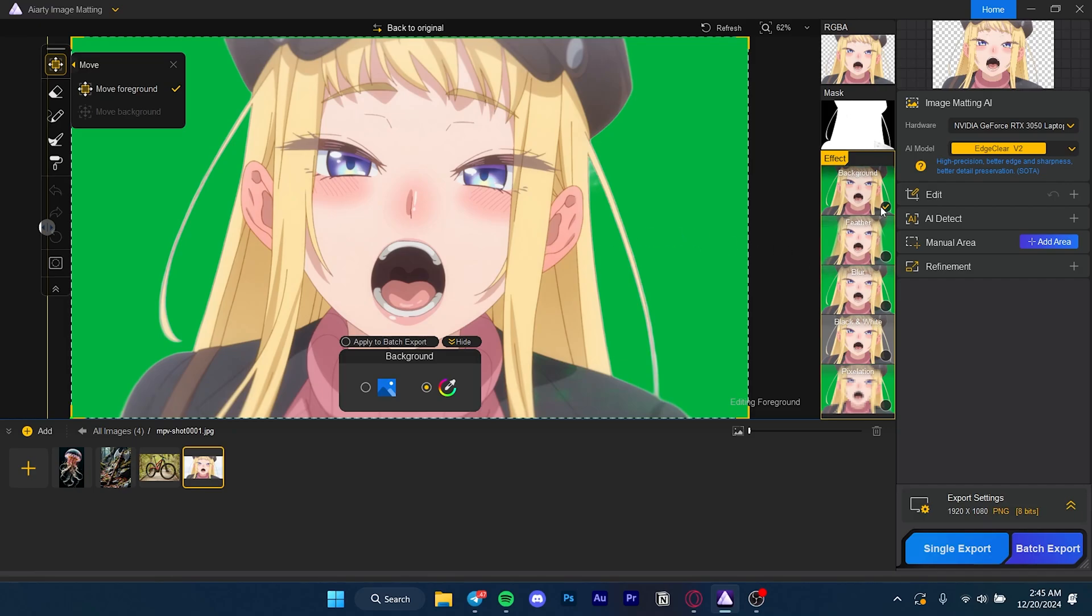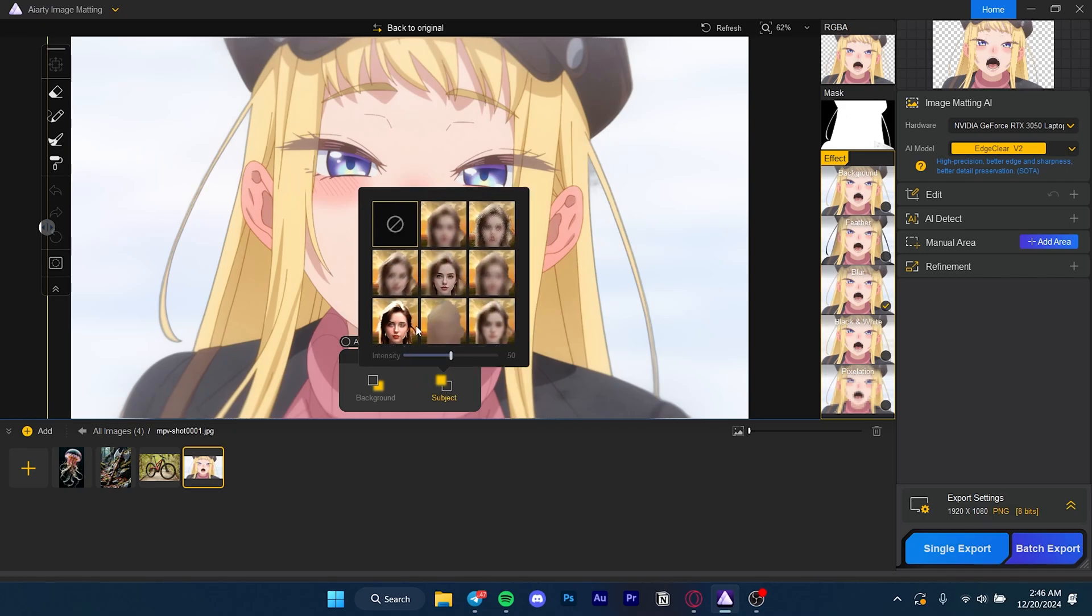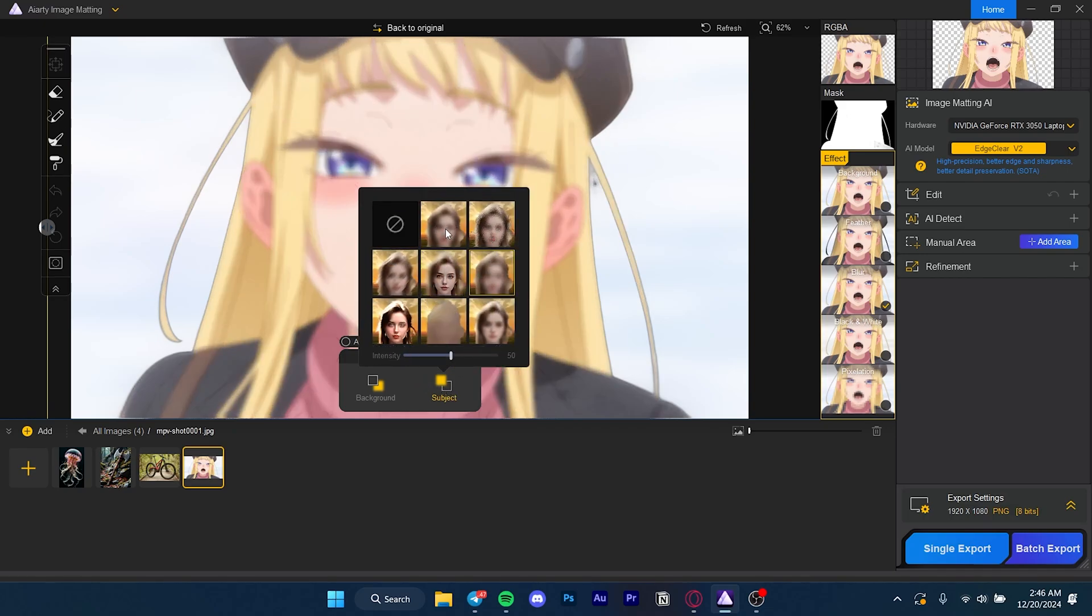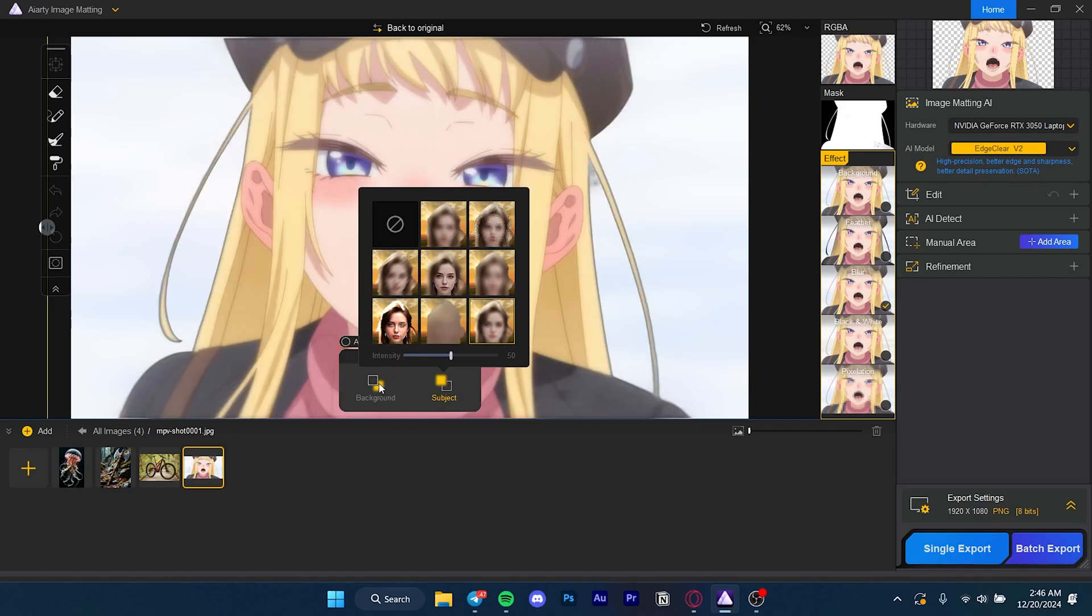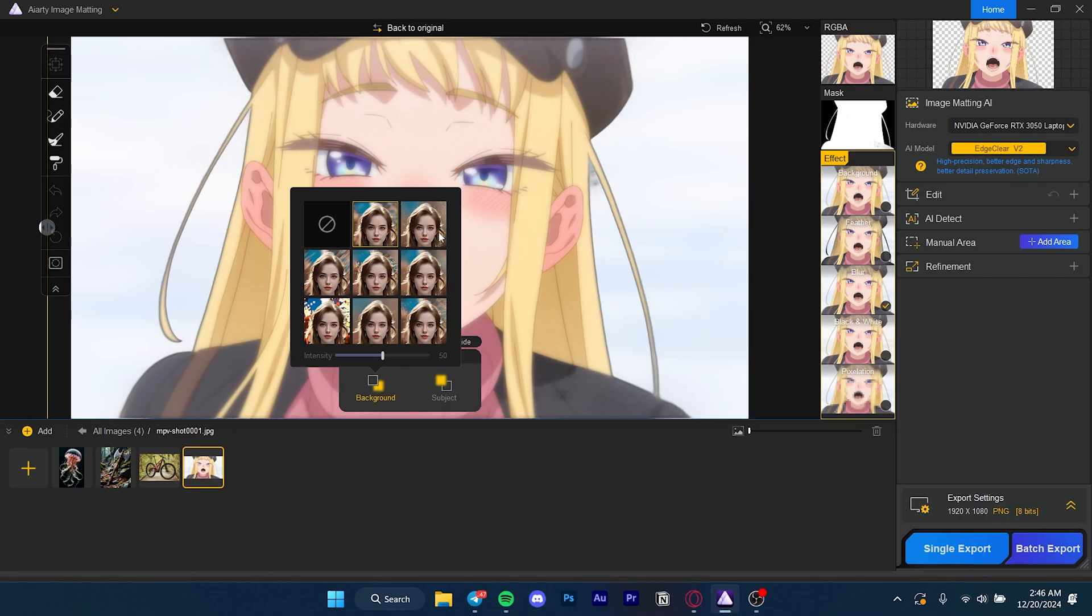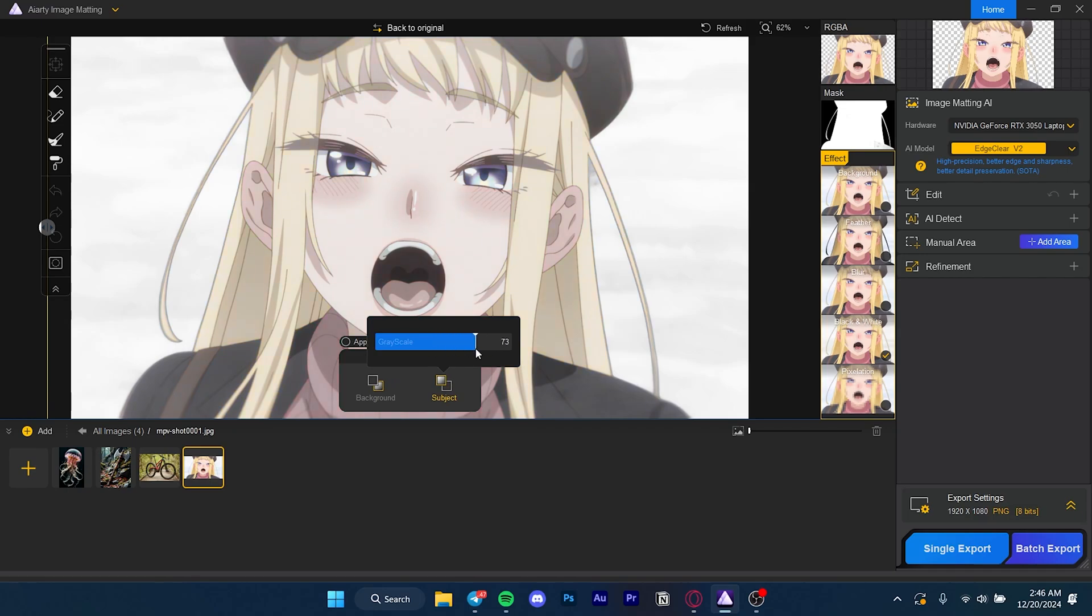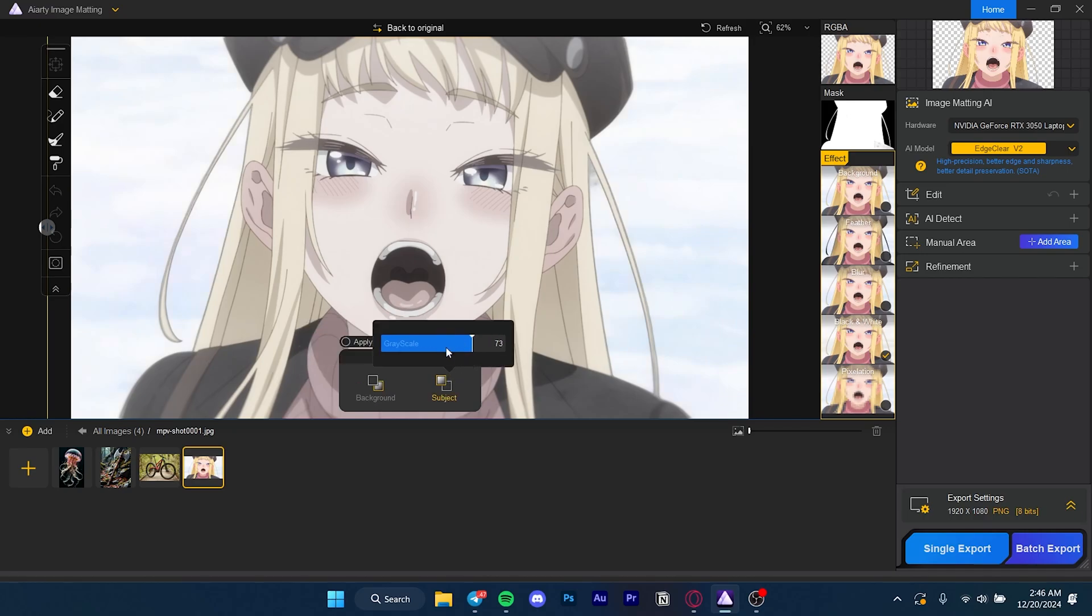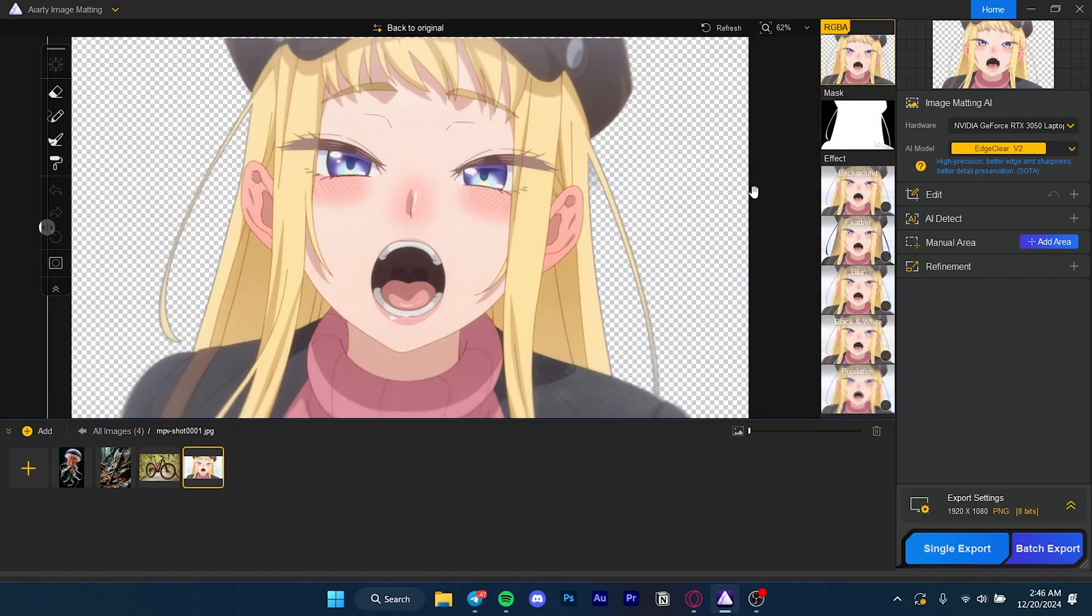The blur option is also pretty cool. You can select what type of blur you want - if I want the subject to be blurred or the background to be blurred, which is what most people would be looking for. There are also other options like black and white - you can grayscale only the subject and make the background colored or vice versa. Pixelation is another option if you want to pixelate a person. Most people just want a PNG to use on their thumbnails or edits.